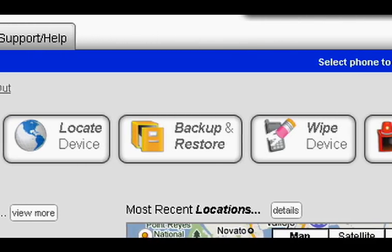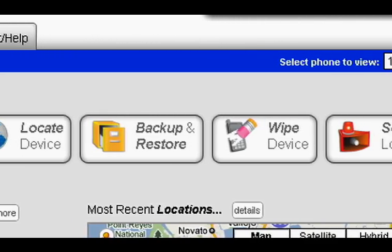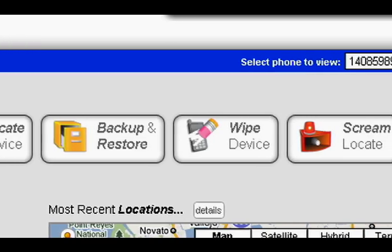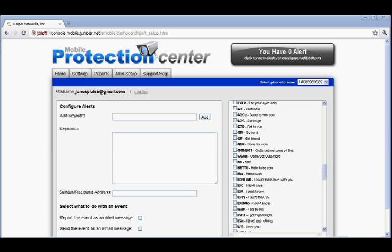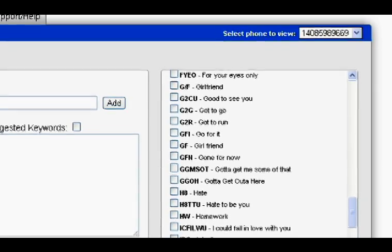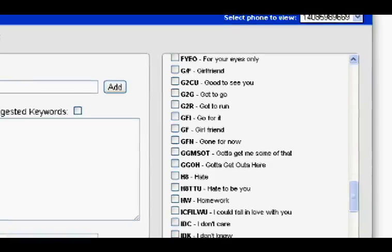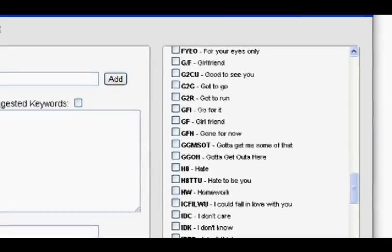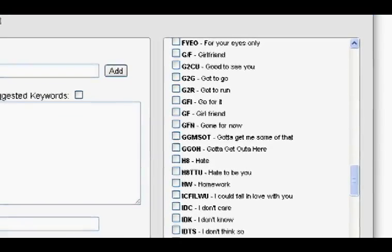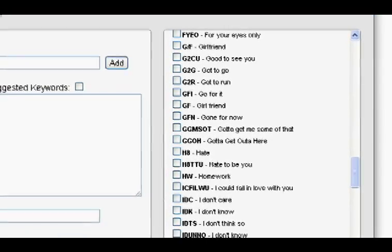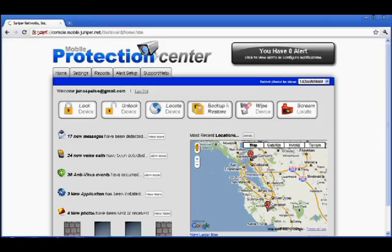The dashboard also allows parents to sound a deterrent alarm on a lost or stolen phone. Other features include alerts that can be set up to monitor certain words their child is using in their texts. These alerts can be sent directly to a parent's mobile device.